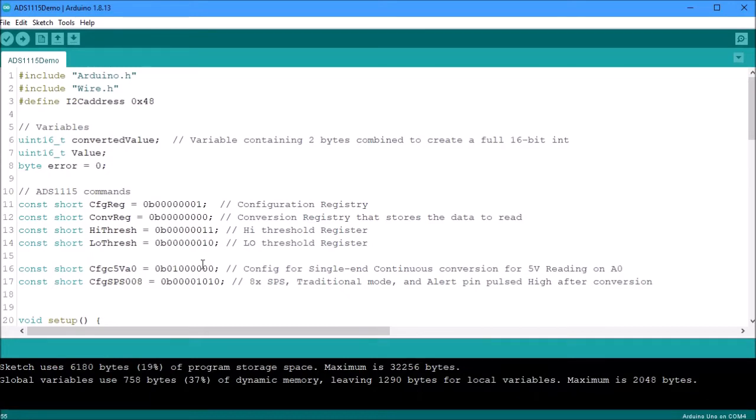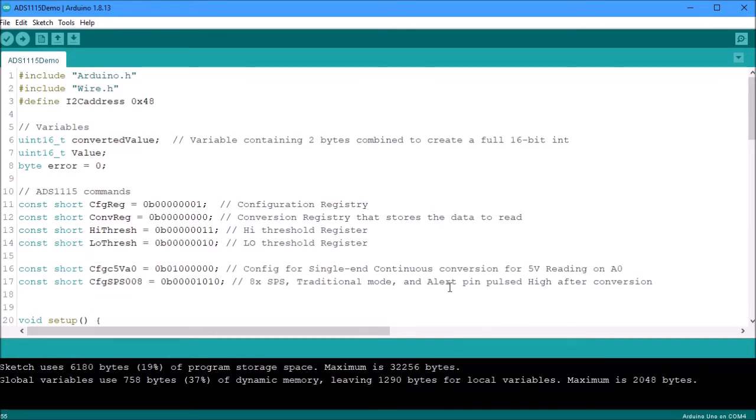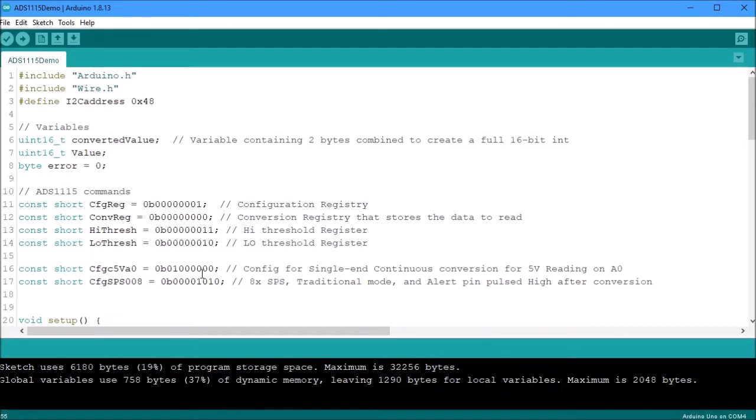Then you have the instructions as to instructing the ADS as to what to do. For instance, this one here is going to instruct the ADS to perform a single end continuous conversion for five volt readings on channel A. The second command or instruction tells it to use eight samplings per second. We're going to use traditional mode and set the alert pin to pulse high after each conversion. So as you can see it's pretty simple. Each one of these bits stand for a specific function. So when I go into programming in the next few videos I'm going to show you what each little bit does and what it programs.